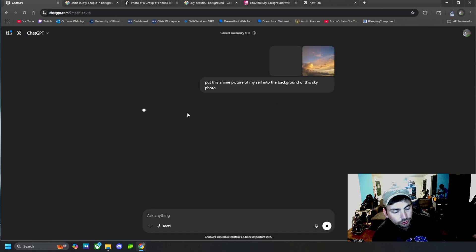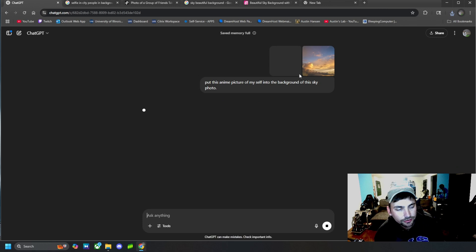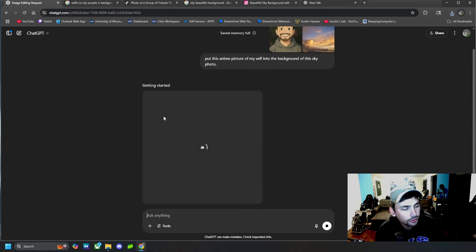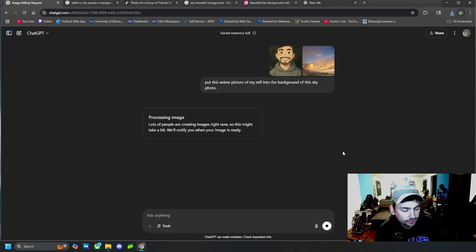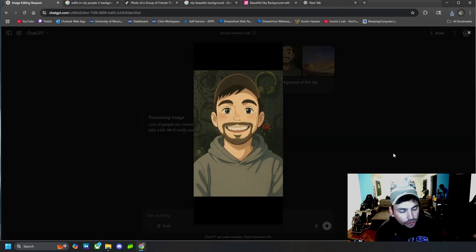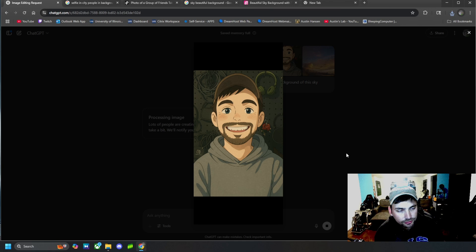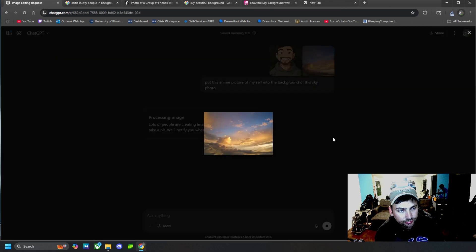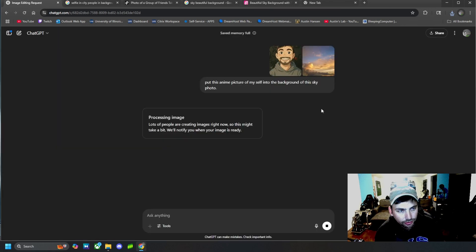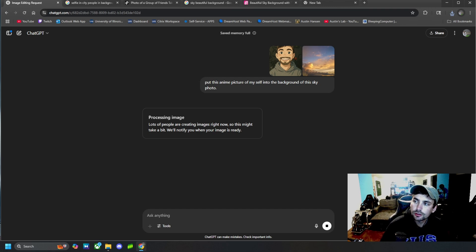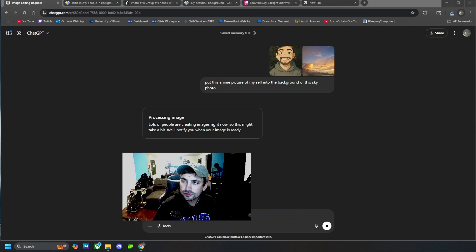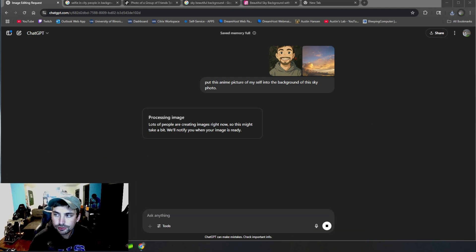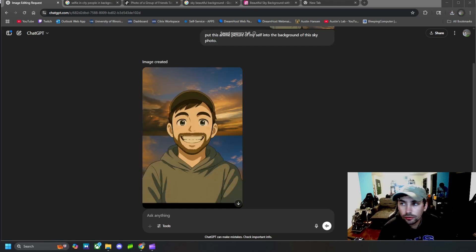So a simple prompt like that should be enough to tell ChatGPT what we want. So it's going to get started, take a few minutes to generate, and then we will see what it combines with this anime picture of myself and this background of a sky. So let's see what it generates, and we'll get back to you in a second.